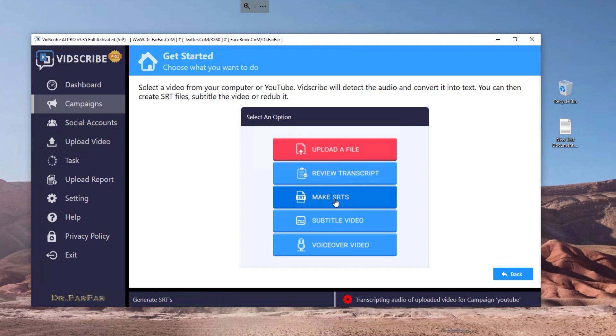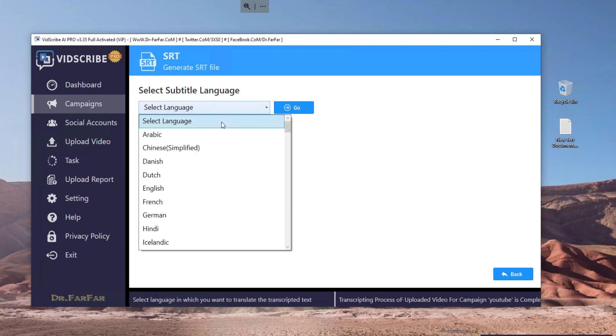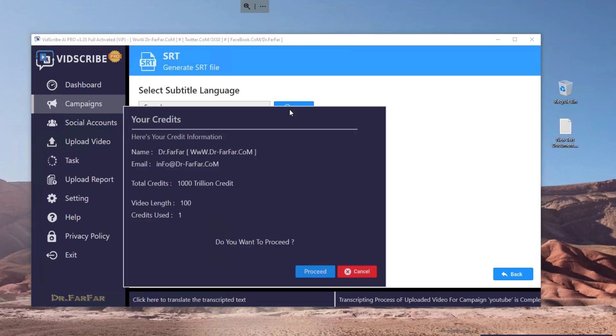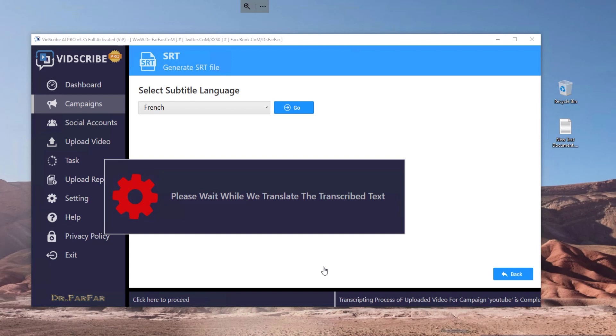Let me show you how to create SRT files which are used on YouTube as subtitles. So let's do this. I want to translate this video to French. I'll click go and it will proceed. Then the software will translate the subtitles into French.